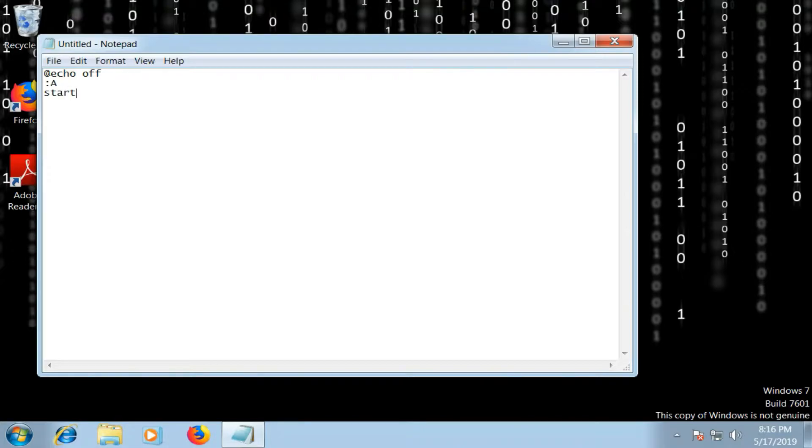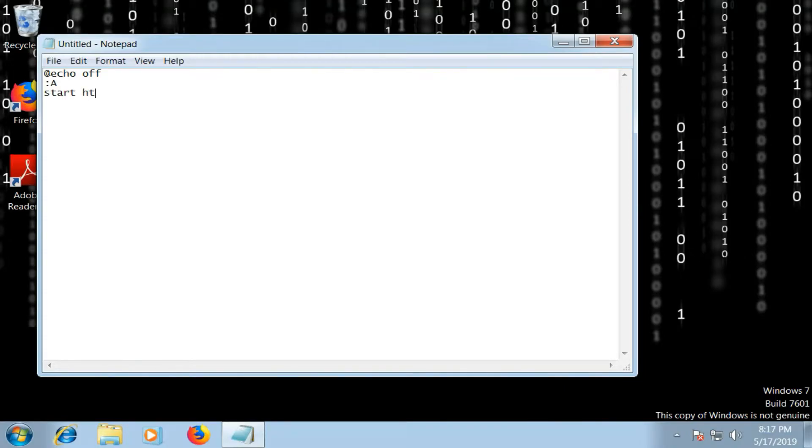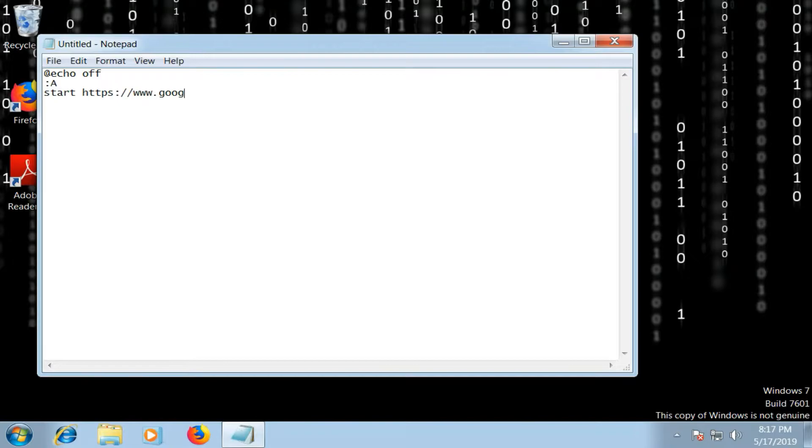Now you're going to write start. After start you have to give a website's address, for example https://www.google.com. You can add as many addresses as you want. I am going to add three.